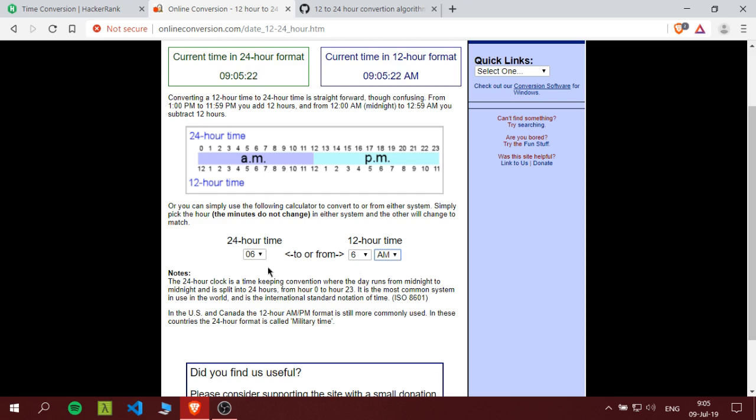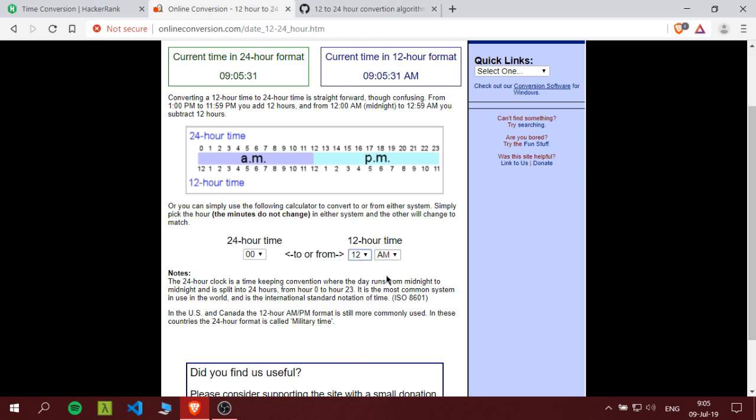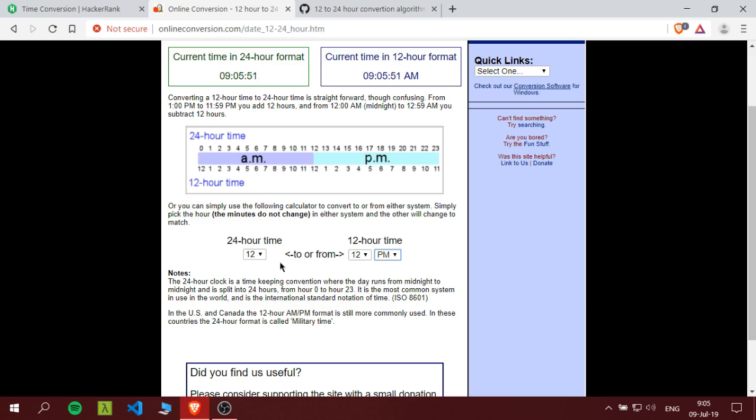We have two more conditions which is on the 12. If it's 12 AM on the 12 hour format, it is 00 in the 24 hour format. But if it is 12 hour on the PM, then it's 12, so we don't add anything.